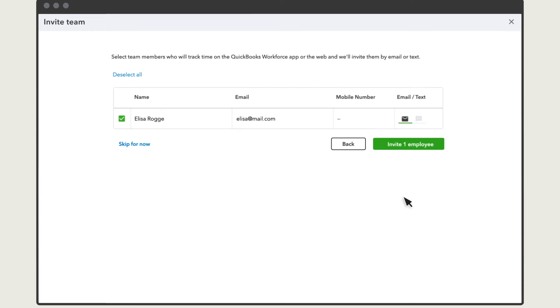We'll set up time tracking on mobile phones first. First, you need to invite your employees to track their time on the Workforce app. You'll see a list of all the employees you haven't invited yet. Make sure everyone you want to invite is checked.